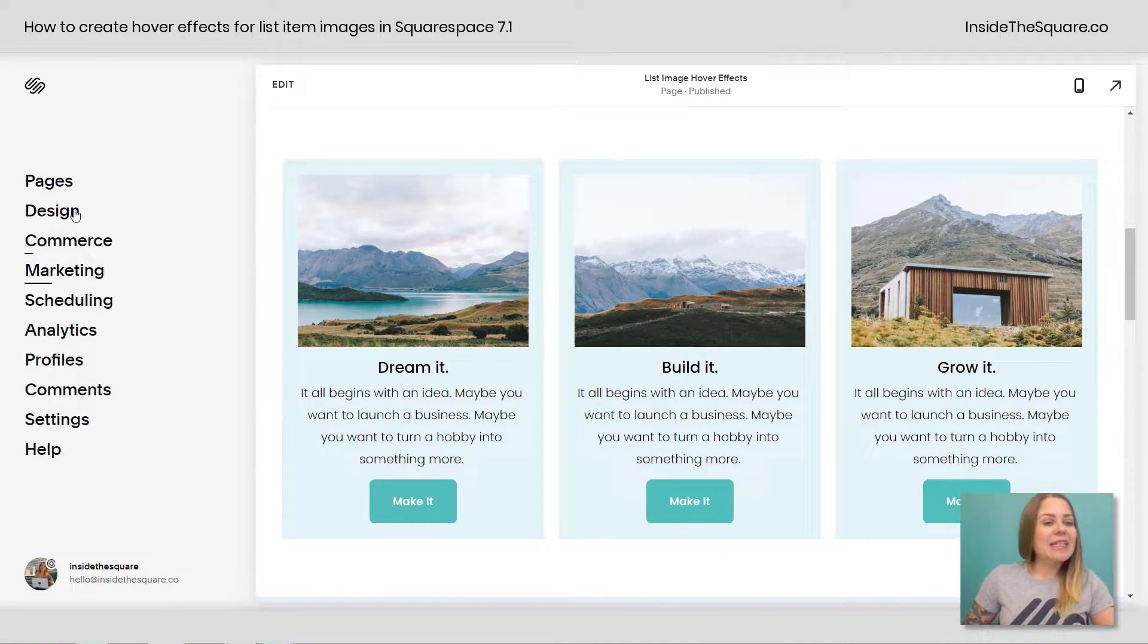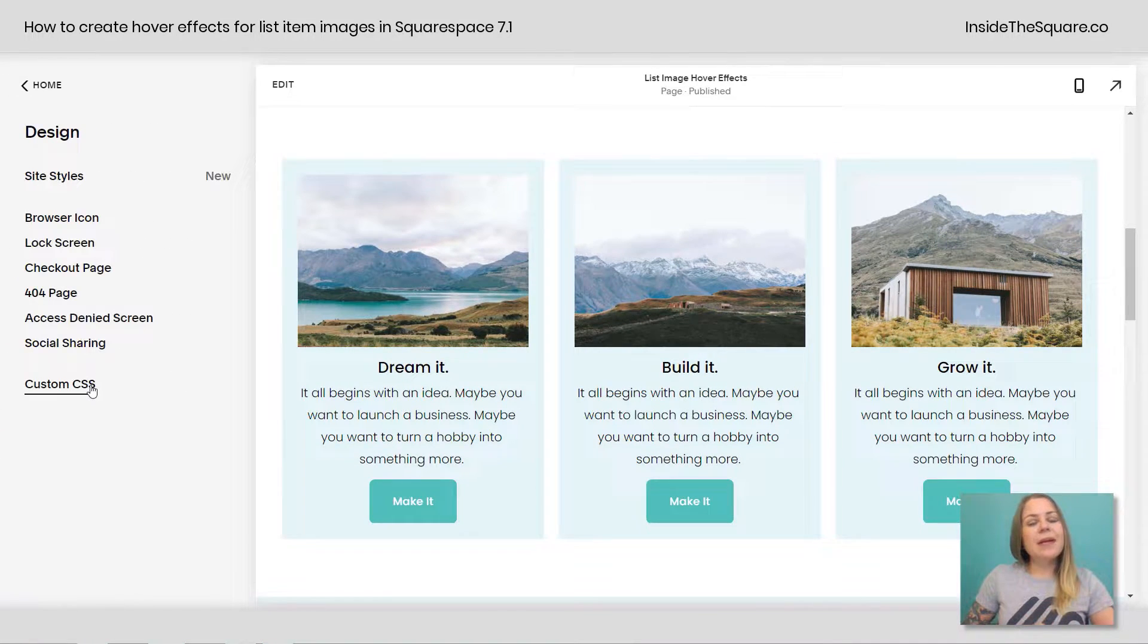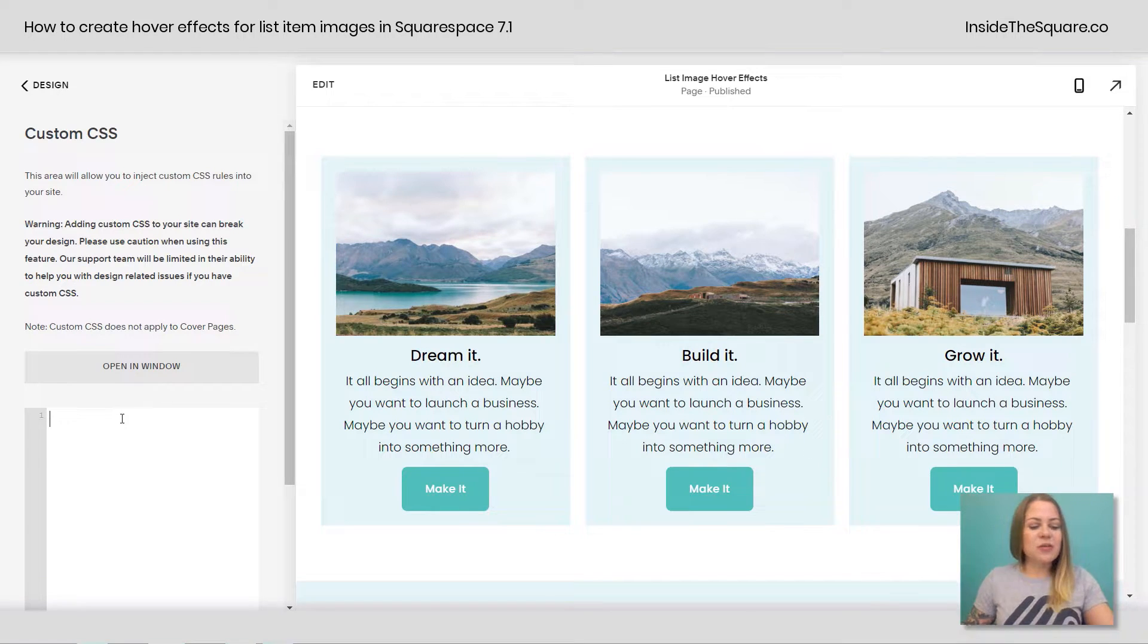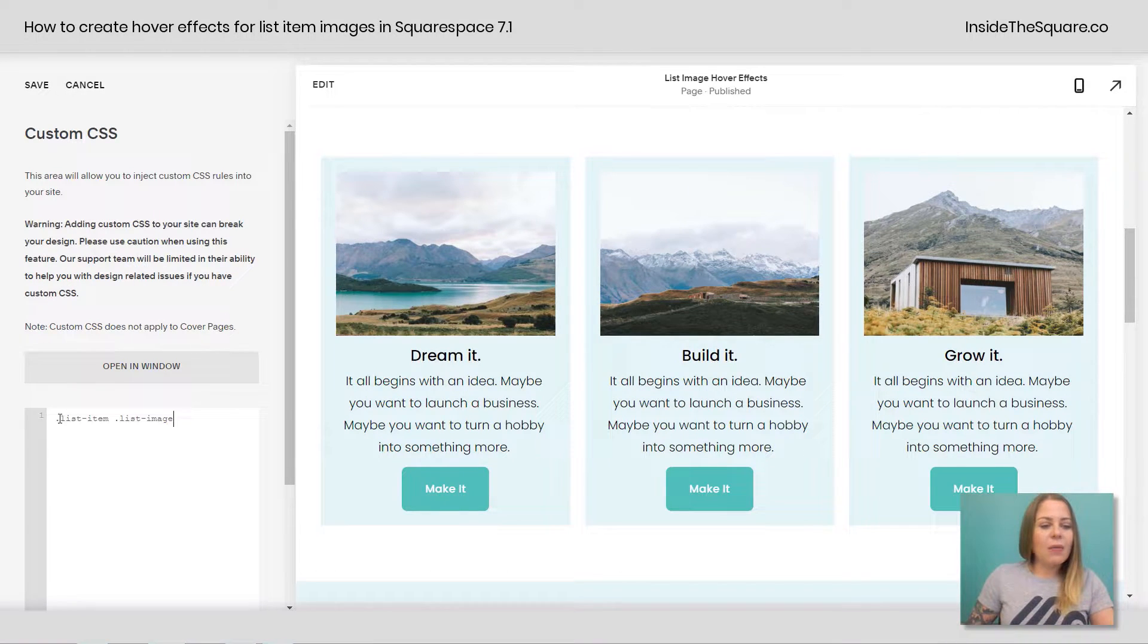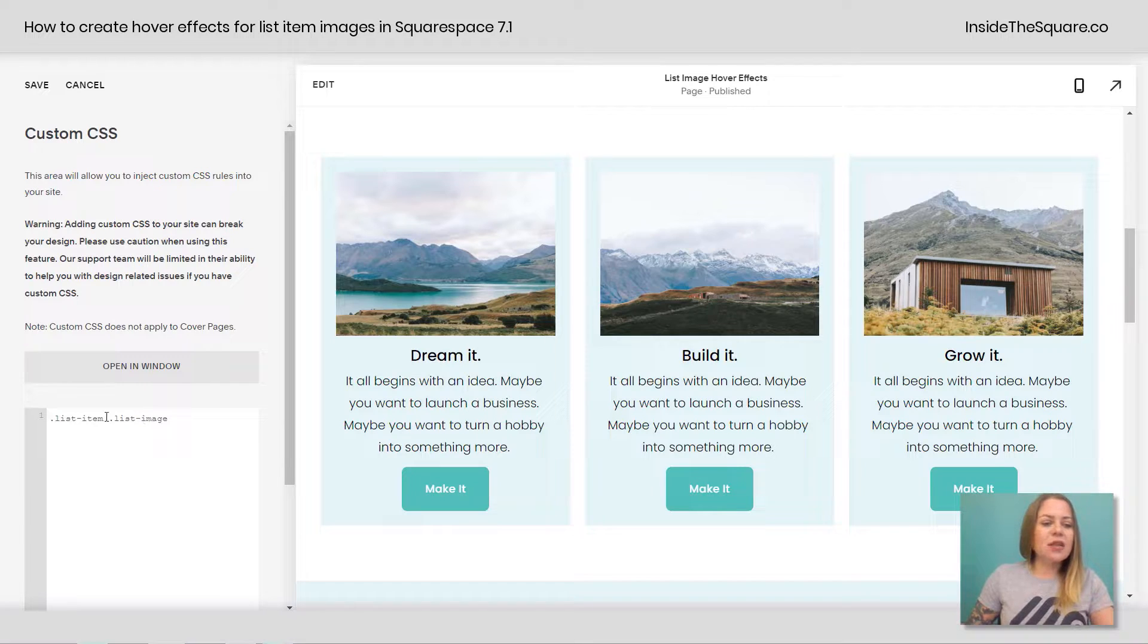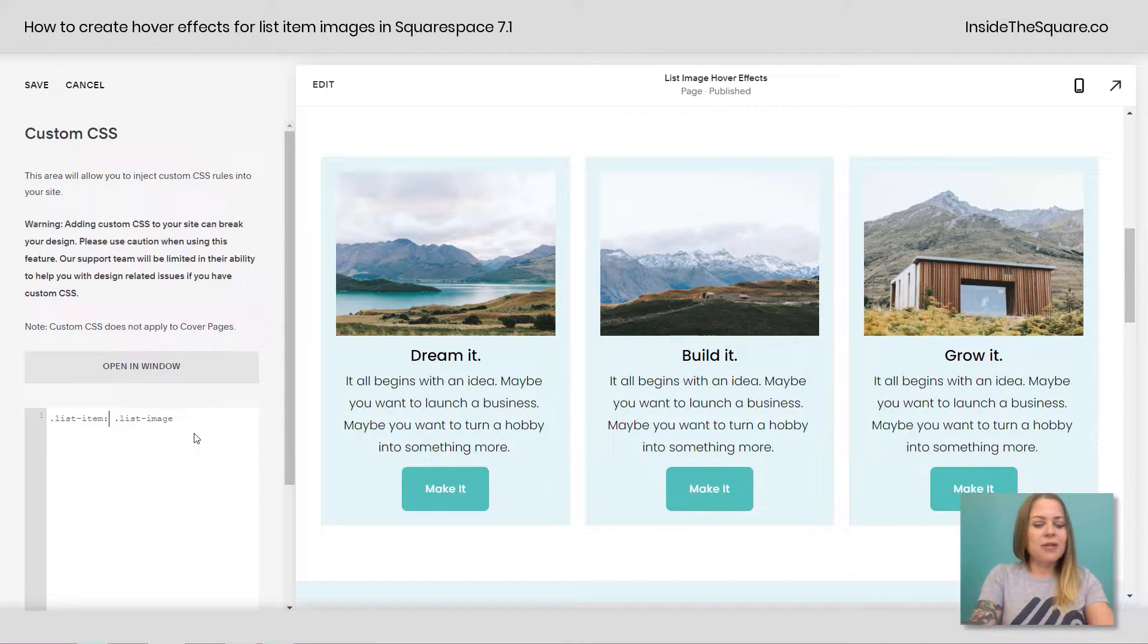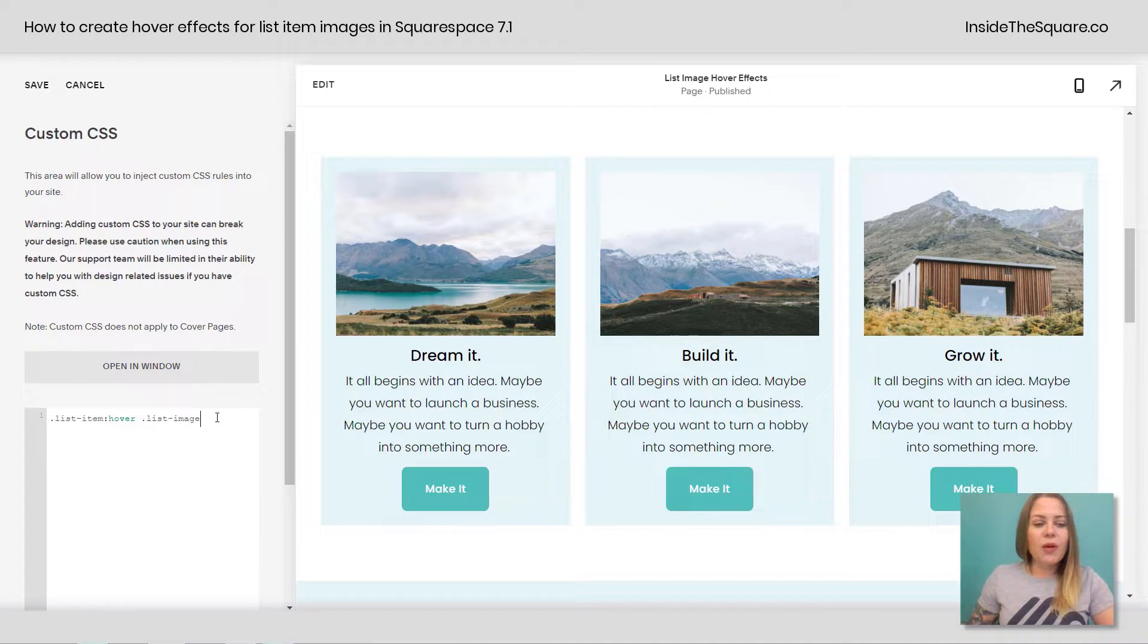I'm going to navigate to design, and then scroll all the way down to custom CSS at the bottom. Here's where I'm going to paste the code. Now right away, what this code is saying is list item list image. If I add the word hover right here, not in capital letters, there we go. If I add the word hover right there, so we have list item hover list image...